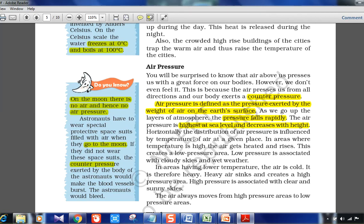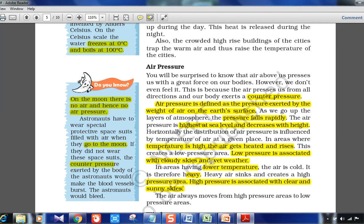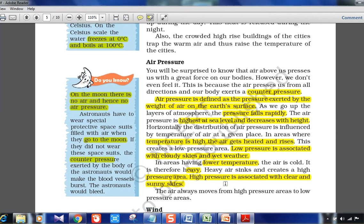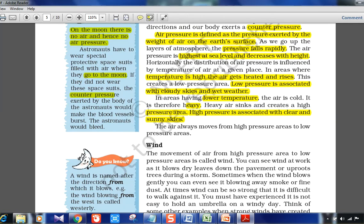Horizontally, the distribution of air pressure is influenced by the temperature of the air at a given place. In areas where temperature is high, air gets heated, expands, becomes lighter, and rises — creating low pressure. Low pressure is associated with cloudy skies and wet weather. In areas with lower temperature, cold and heavy air sinks, creating high pressure. High pressure is associated with clear and sunny skies. Air always moves from high pressure areas to low pressure areas.